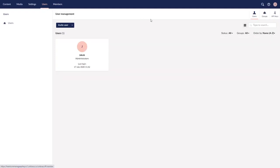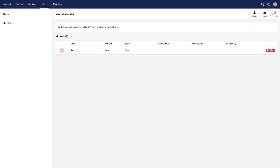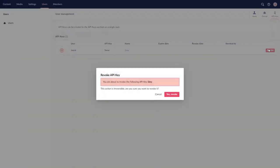In the users section, we will now be able to see the key we created. We also have the option to revoke it, if it is no longer needed.